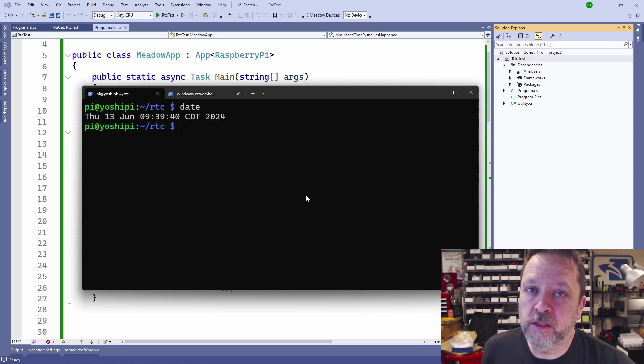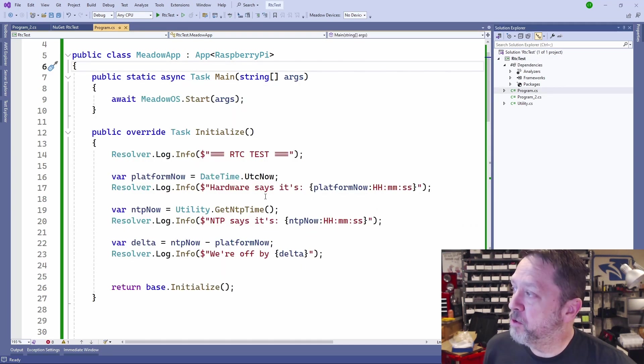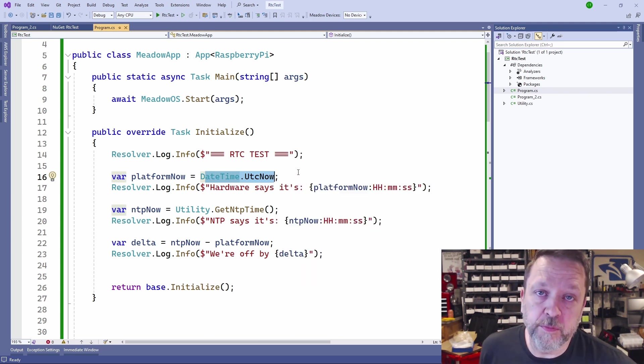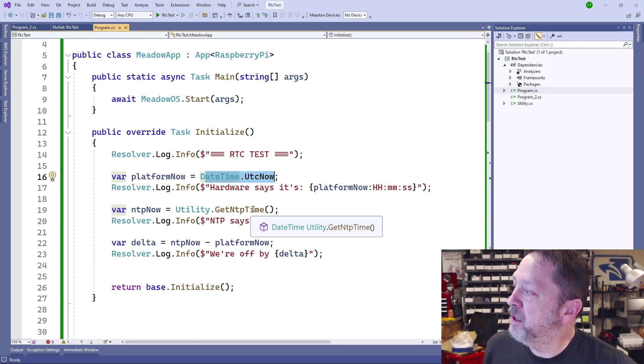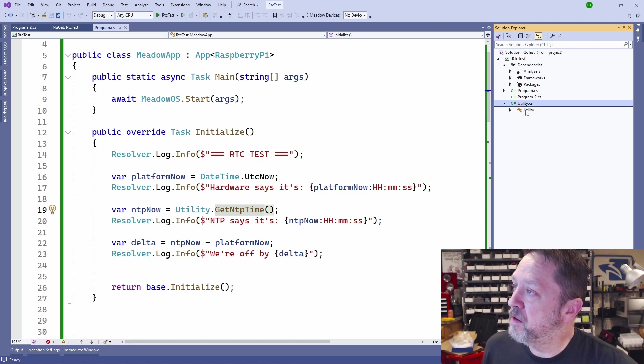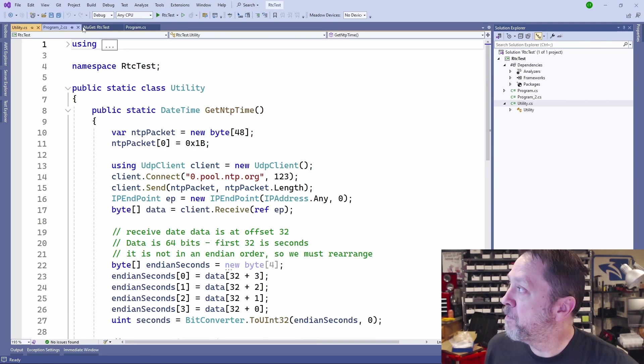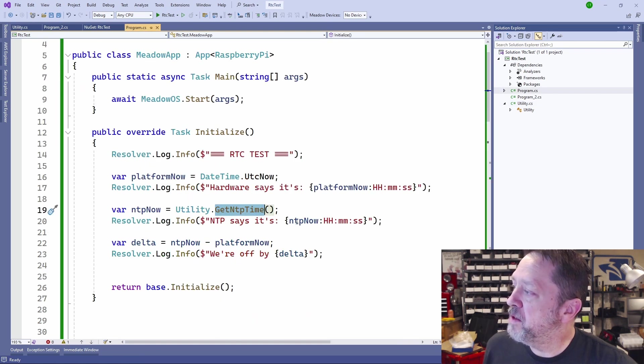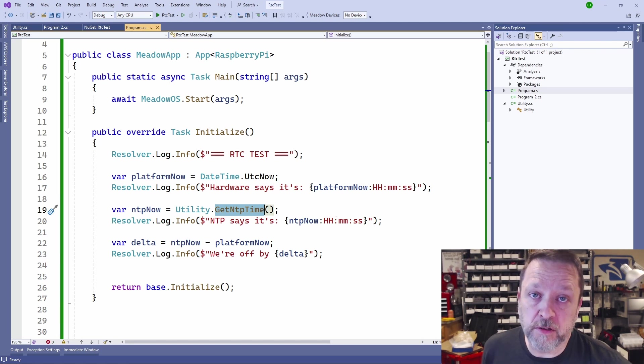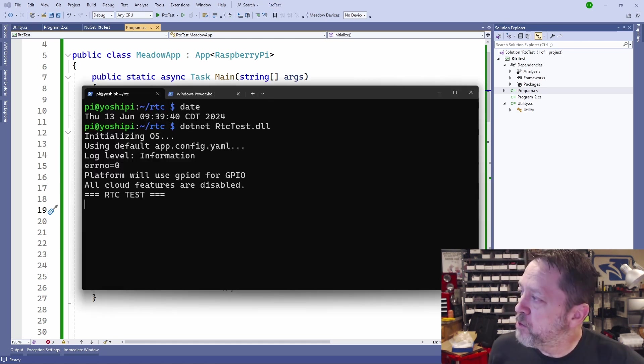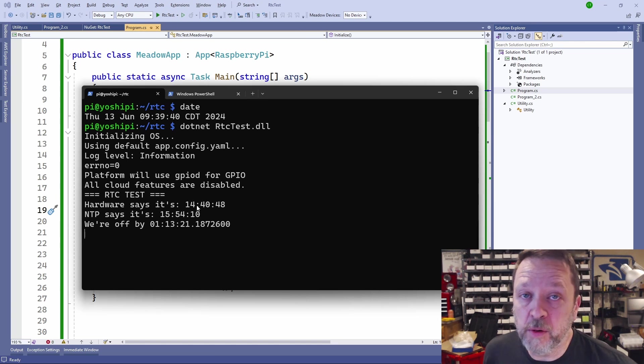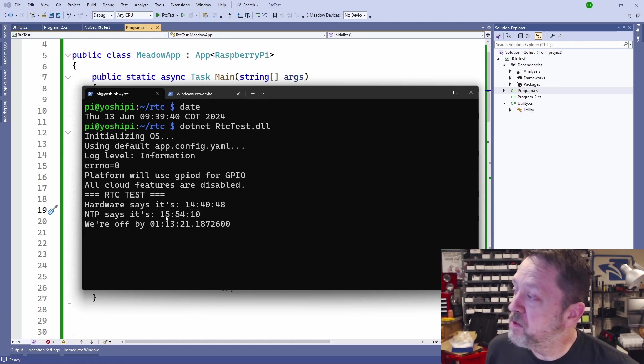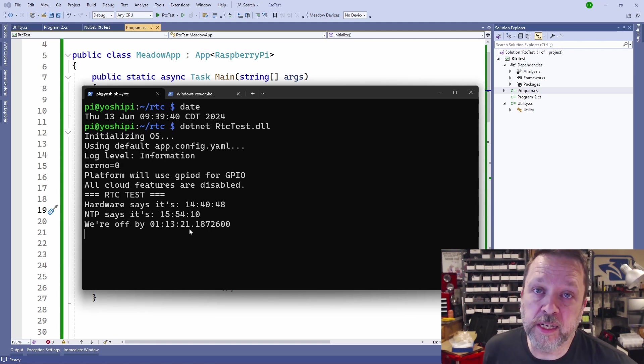So let's take a look at what this looks like in code. I have code here that is going to read the system clock. This will give us basically the same value that date command did. And then I have another utility that will go out over the network and get the NTP time. So it's just an NTP query. And then it compares the two. I have the NTP client on the Raspberry Pi turned off right now to try to simulate the scenario where you don't have a network connection. So if I run this test, you can see that the hardware, so the clock that the OS is using, says it is 14:40. NTP says it is 15:54. So we're off by an hour, 13 minutes, and 21 seconds.